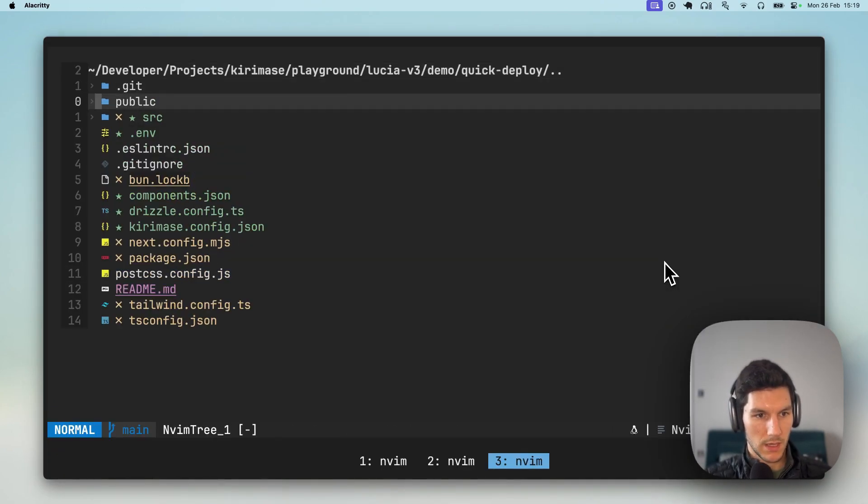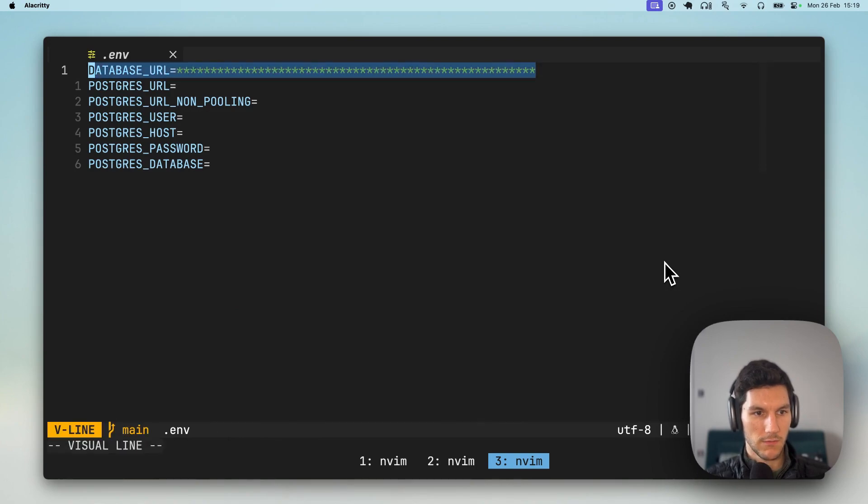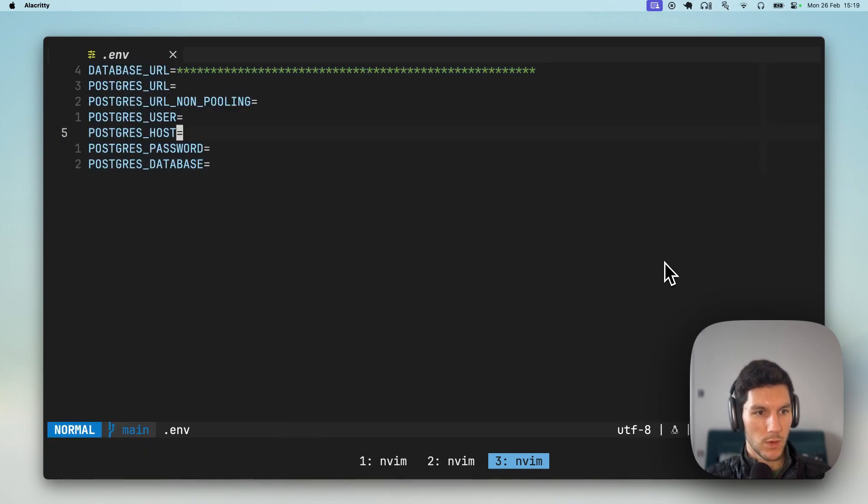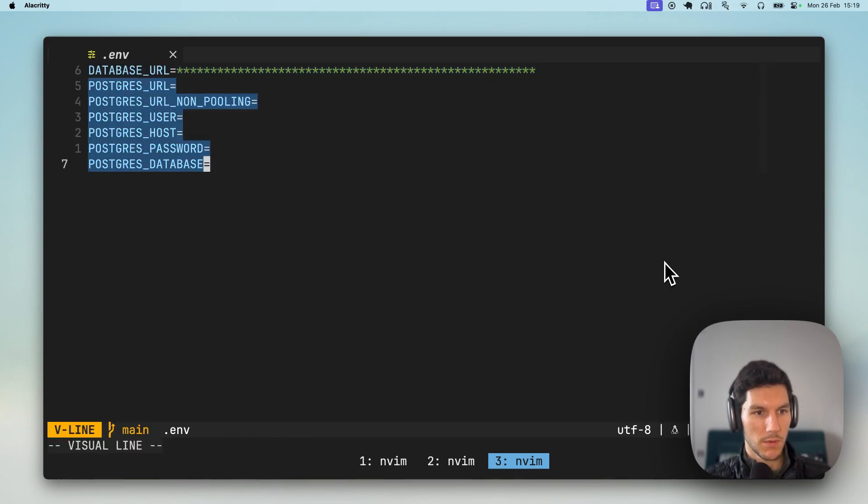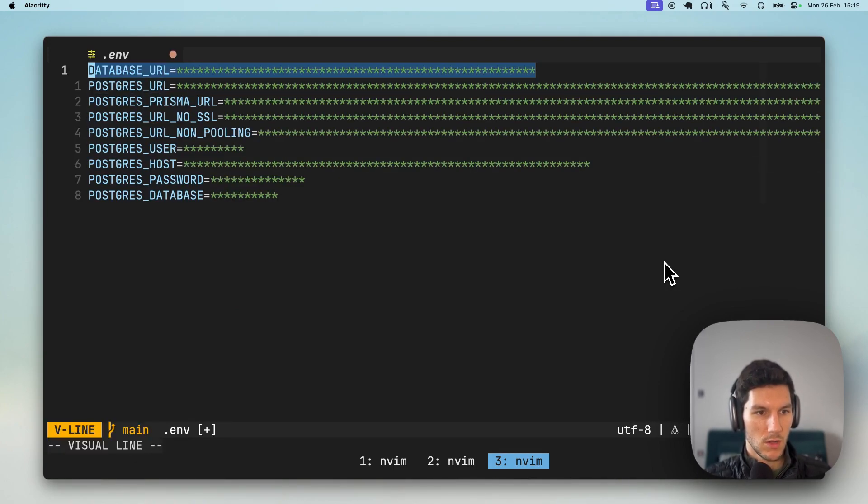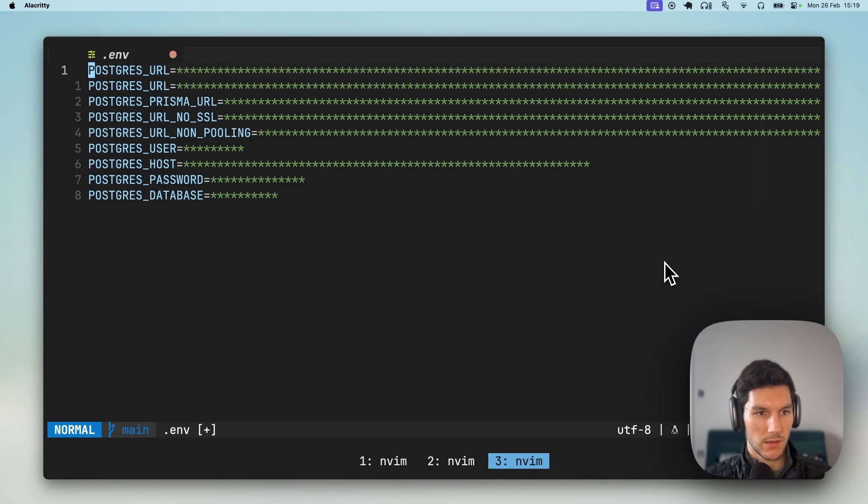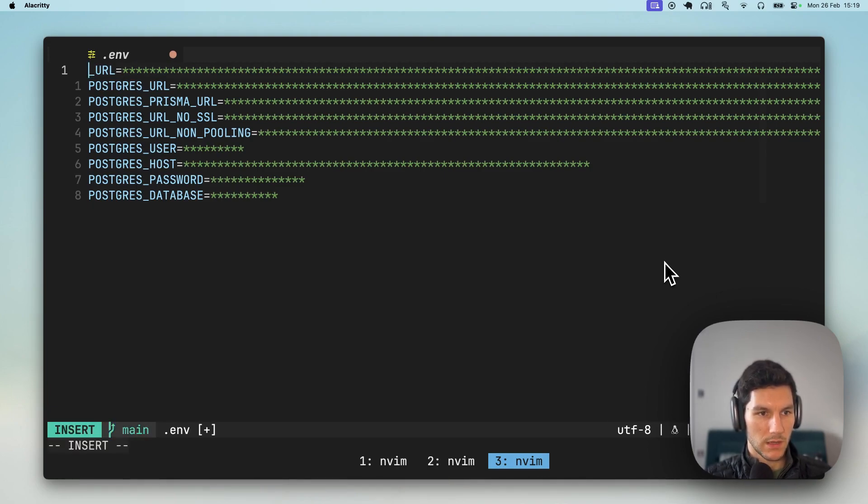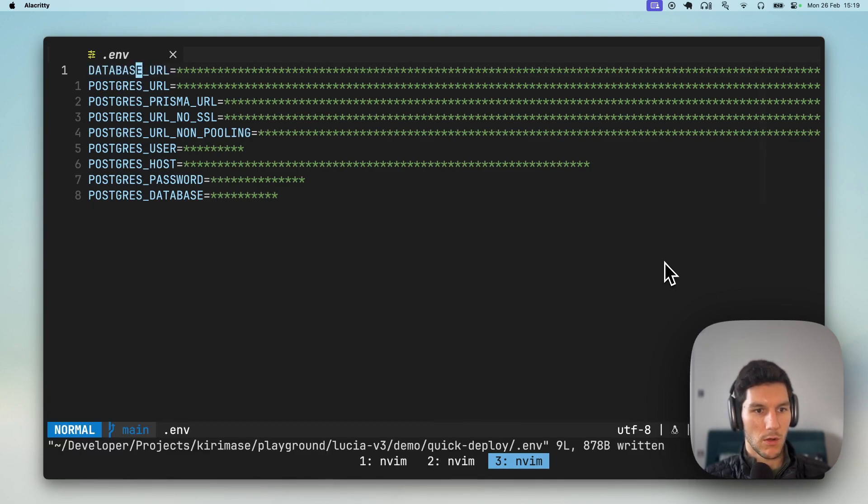We're gonna jump in, head to the env, and we are going to copy down those values. We're also gonna paste in, just replace this database URL. Perfect.